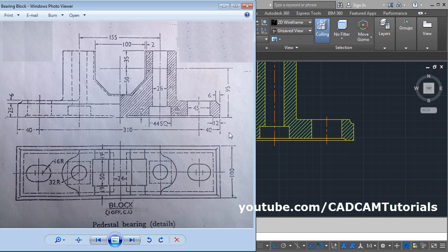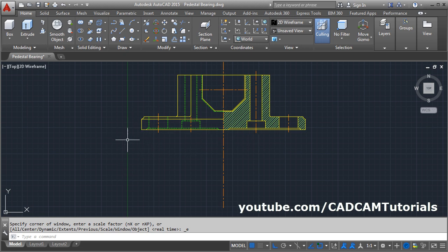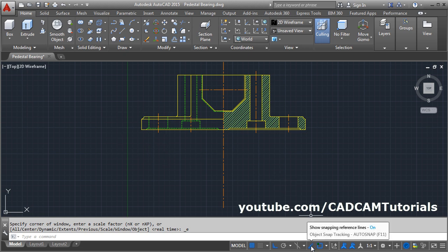In the previous tutorial we created the front view. In this tutorial we will create the top view of the pedestal bearing block. The top view will be created using references of the front view, and we will need to track the points. Please ensure that your object snap tracking is on — if it is not on, it will not track the points. Make it on.